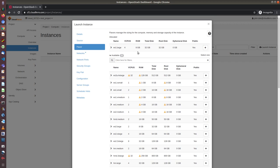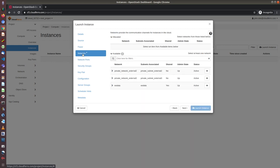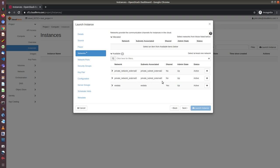After choosing the flavor, the next step is to go to networks. In networks, I have the choice of private networks. In this project, I have two external networks, external 2 and external 3. If you register now, you will have access to external 3 because external 2 and external 1 have already expired number of floating IPs. In my case, I will also choose external 3.